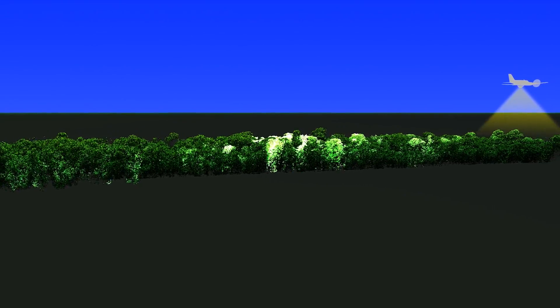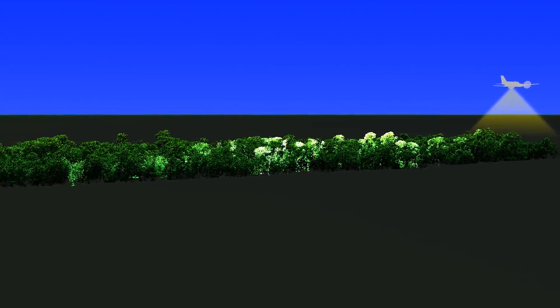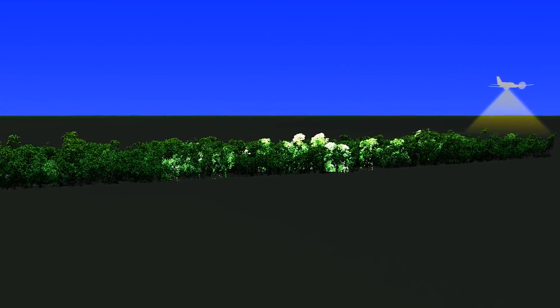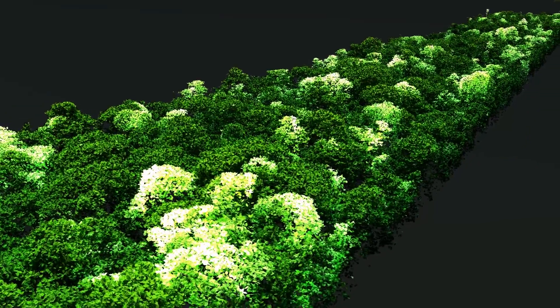The team also surveyed areas of forest impacted by logging, where even more dramatic changes can be seen.